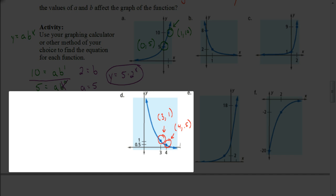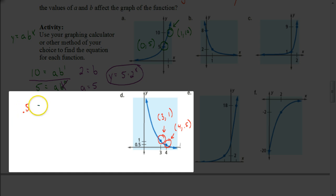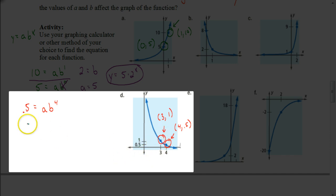And then we go to the first coordinate. That coordinate is where X is 3 and Y is 1. So now I'm going to set up my system of equations. Remember, we always start with our second coordinate. Start with X is 4, Y is 0.5, so the equation is 0.5 equals A times B to the fourth power. Then for the first coordinate where Y is 1: 1 equals A times B to the third power.